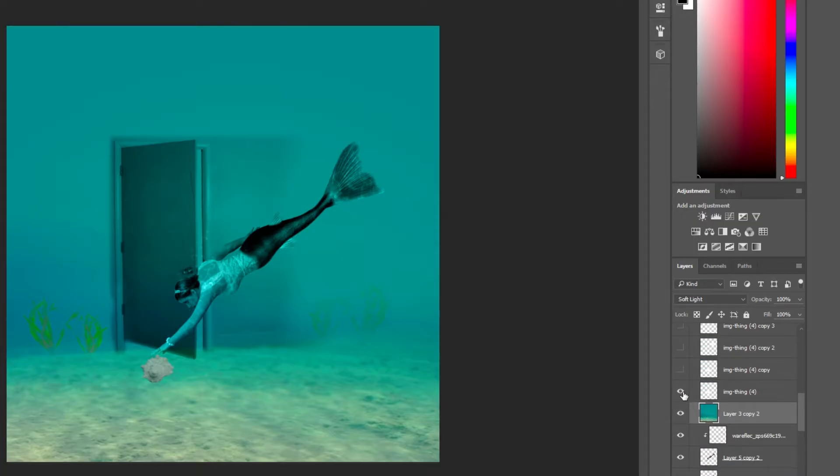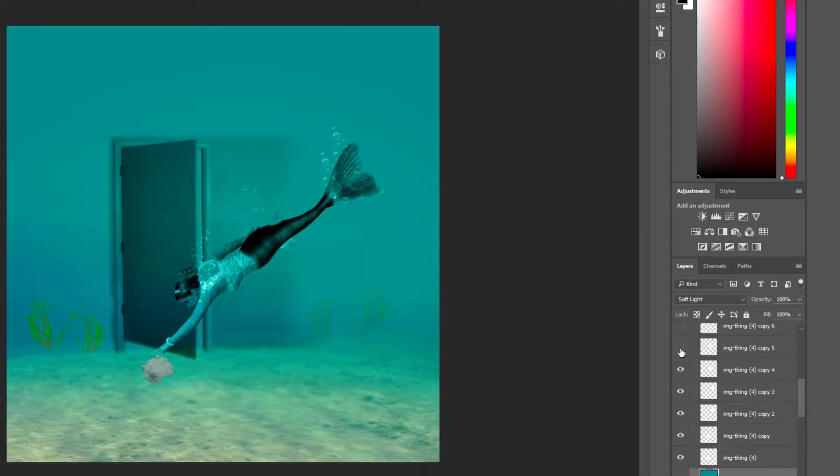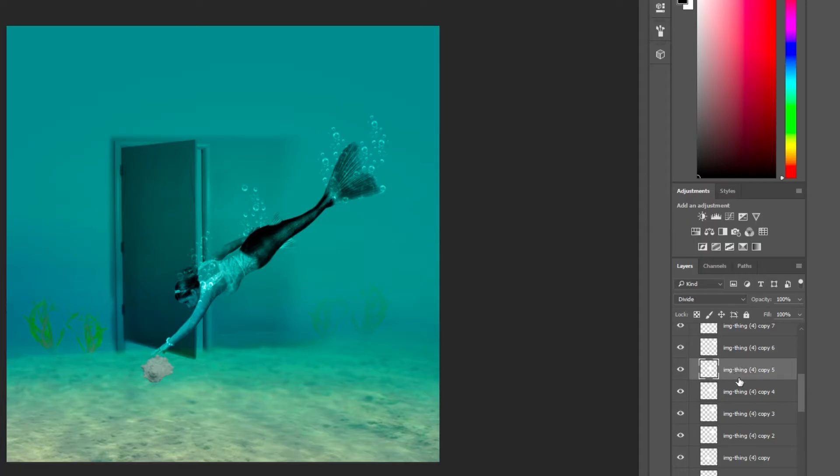And then I added in all these bubble layers. And these are just stock photos that I've found. And they are on a blend layer of divide.